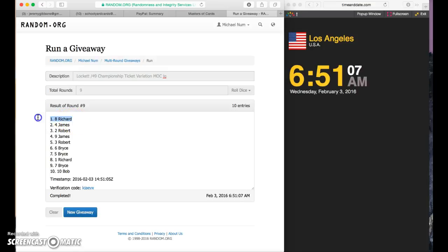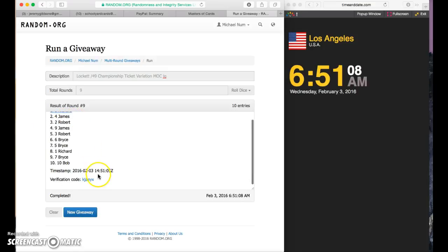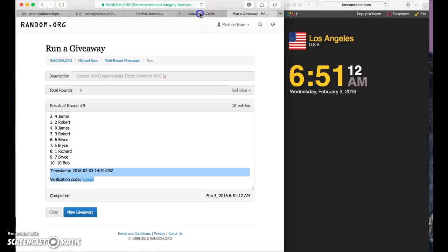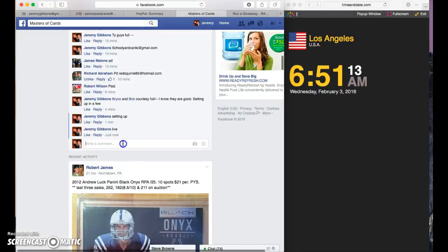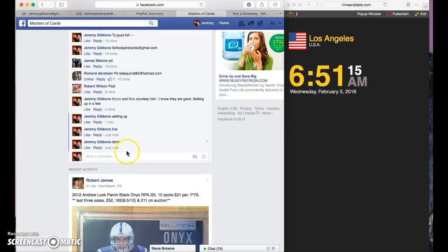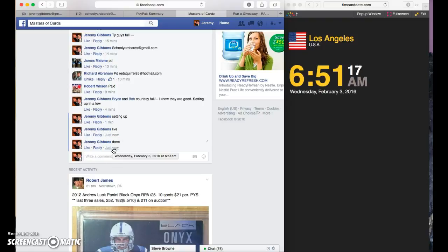Richard on the eighth spot. There's your verification code and timestamp. $6.51. Congratulations, sir. PM me your information. Sorry, everybody else. $6.51, Los Angeles.